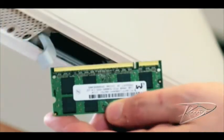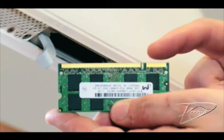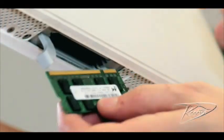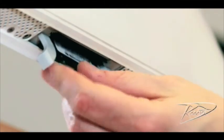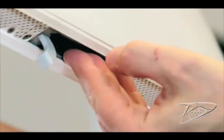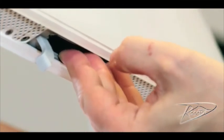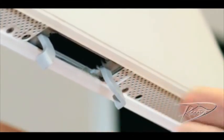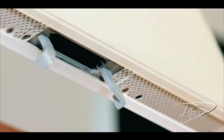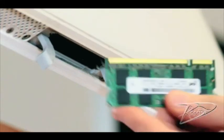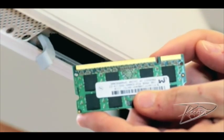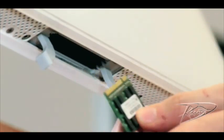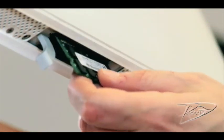Orient your new RAM so the notch is on the top right. With the RAM properly oriented, push it up into the memory slot. This will take a fair amount of force. You will hear a click when the RAM has been fully inserted.